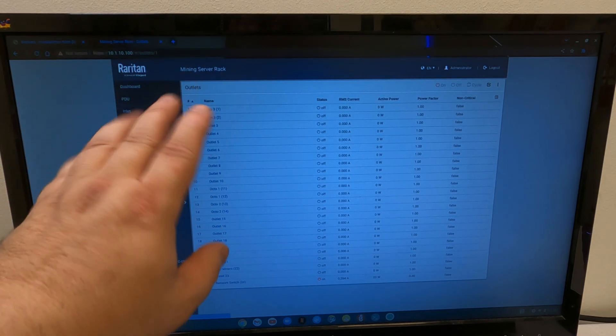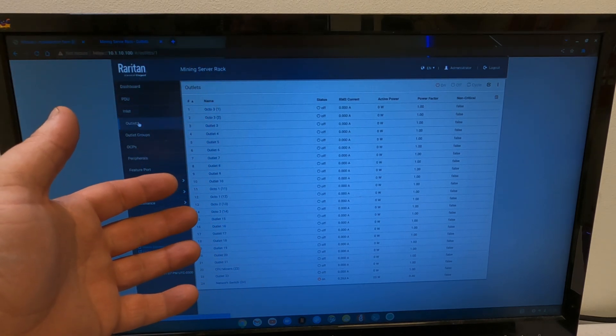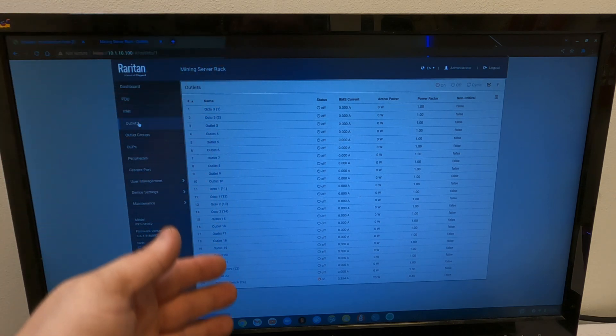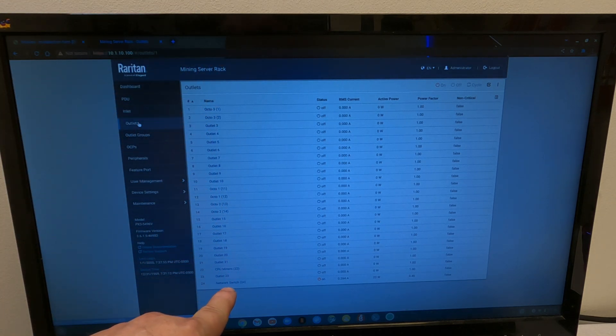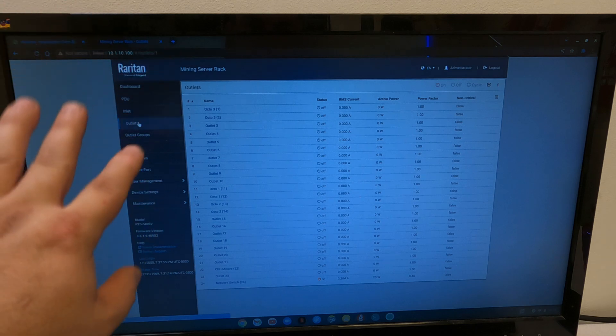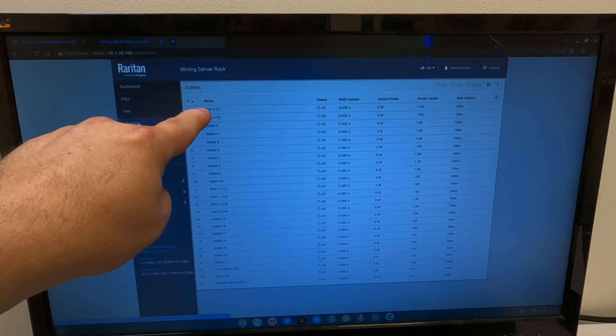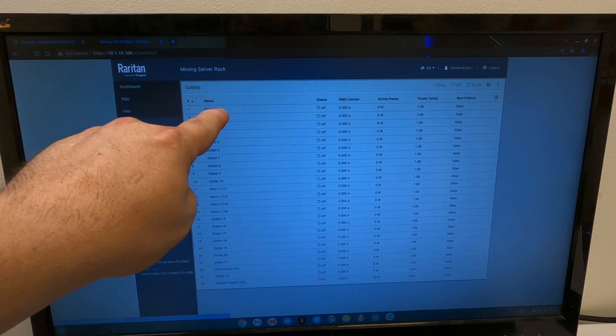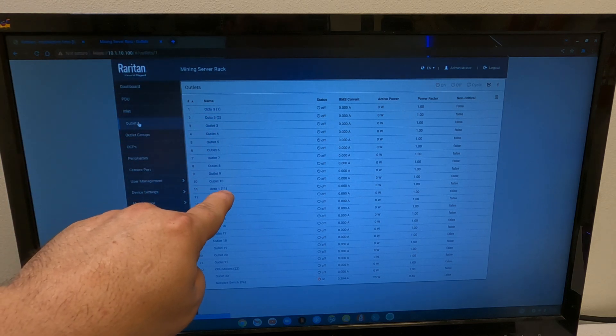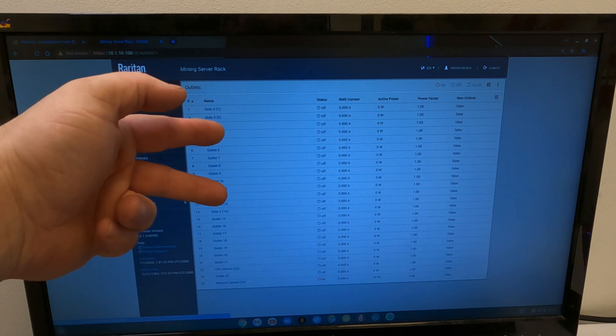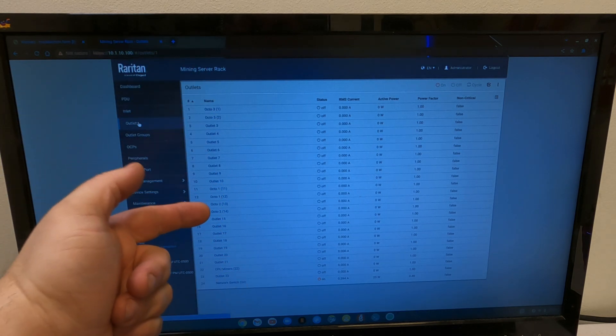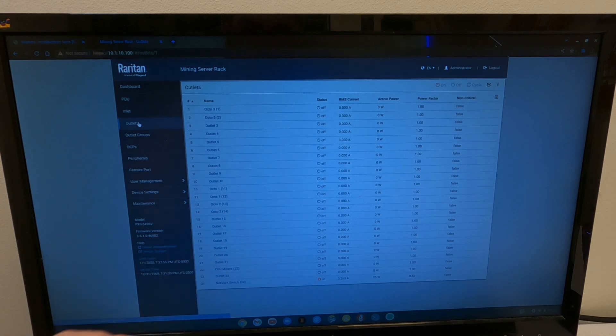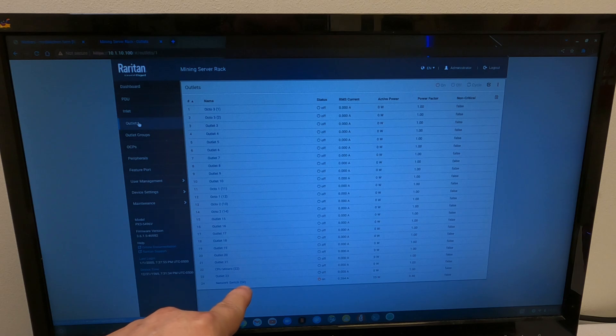Okay, so I got all the ports that I needed to name, named, and I have them plugged in. They're all off still right now except for the network switch. That one is on. So, for the first circuit breaker, I currently have Octo-3 on ports 1 and 2, and Octo-1 on ports 11 and 12. That takes care of the first breaker. Now, the second breaker, Octo-2 is on outlets 13 and 14, the CPU miners are on outlet 22, and the network switch is on 24.